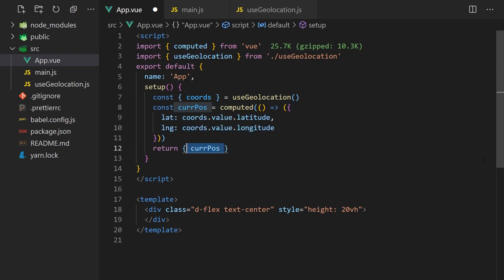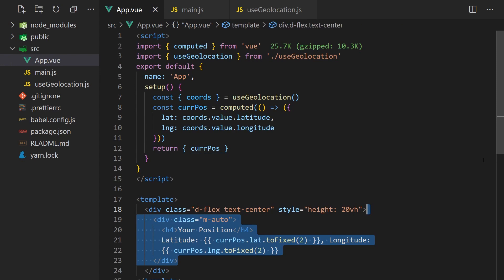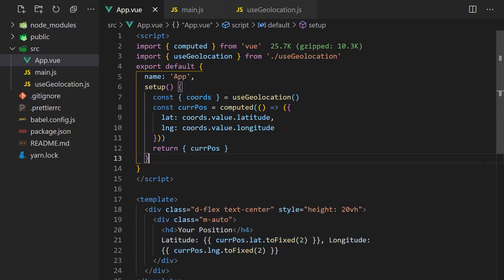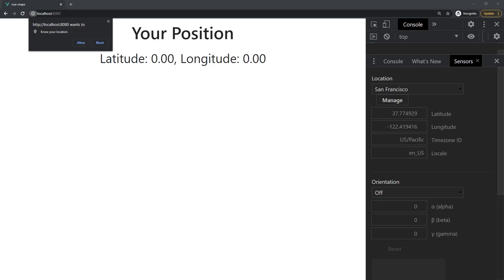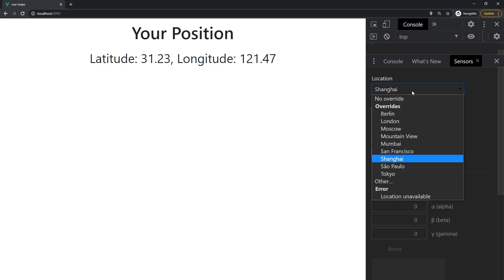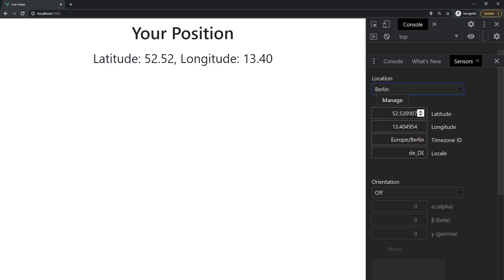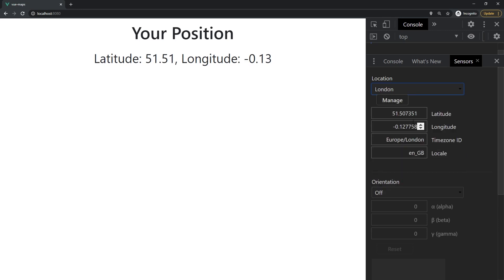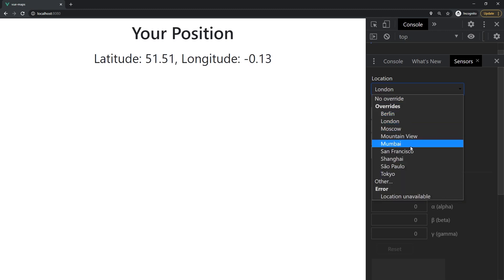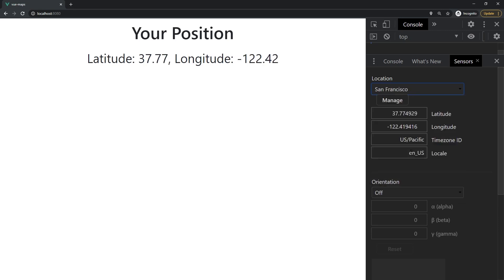We'll call the Geolocation function in our App.vue file and make a computed property called currentPosition that maps the latitude and longitude to lat and lng to follow the conventions in the Google Maps API. We can return these coordinates in our setup function and display them along with a title in the template. If we refresh the page, it will now prompt the user for access to their location, and if we accept, we'll be able to see the user's coordinates. We'll use these coordinates for calculating the distance and for centering our map view.